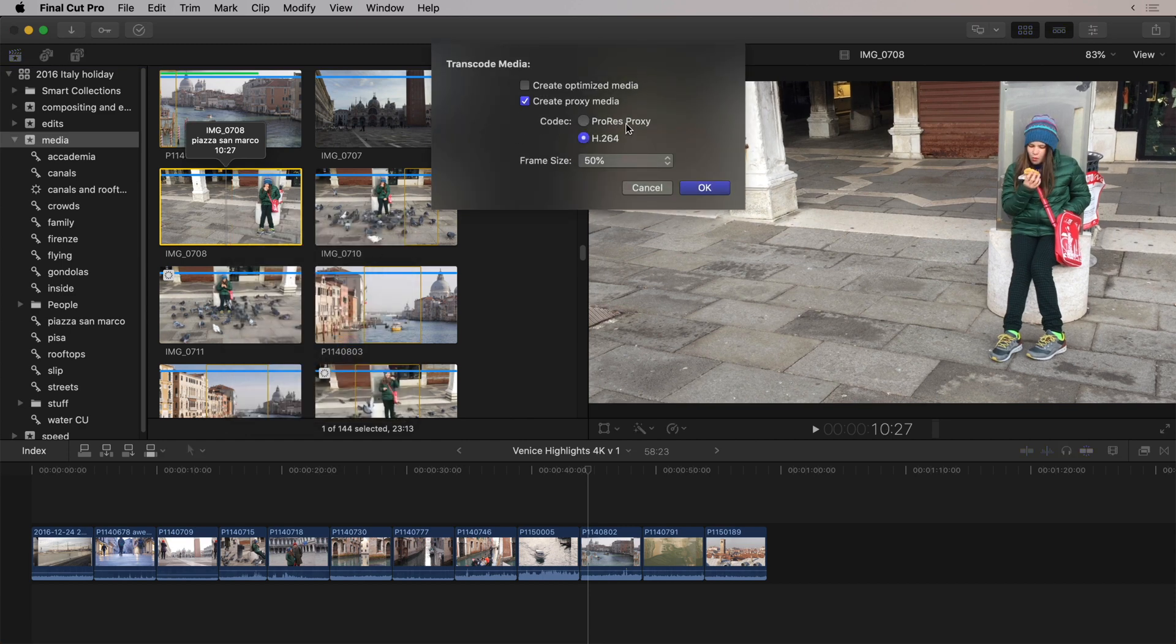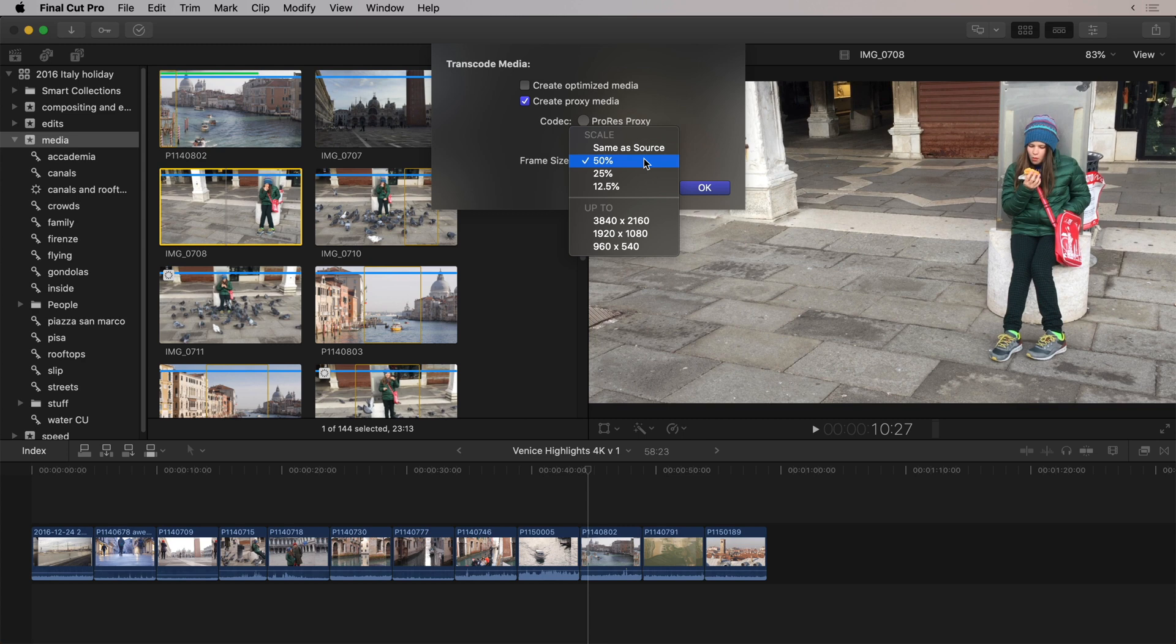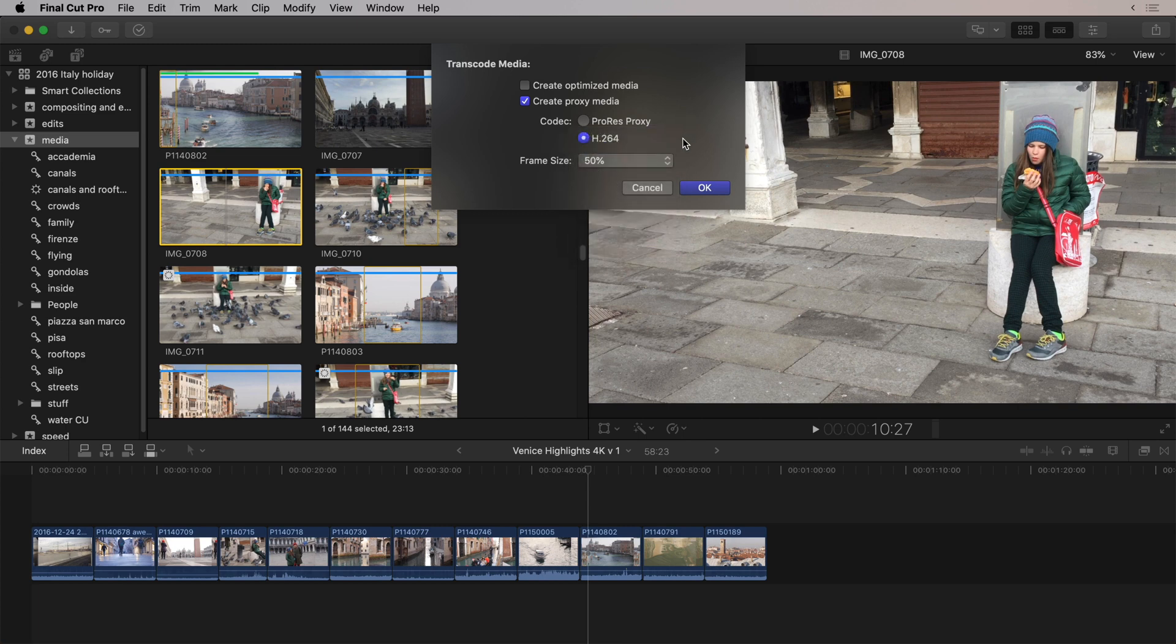You can create ProRes proxy just as you used to, but you can also create an H.264. You've also got control over the frame size, so it can be half the original size, the original size, or even much smaller. You can also go for a specific size if you'd like. This means you can save significant space.